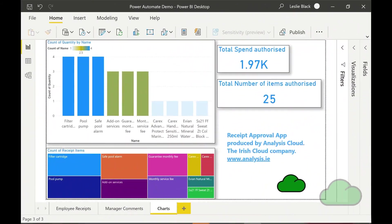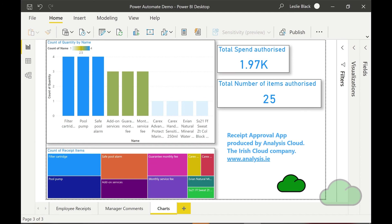Page three of the report is a charts page currently displaying four visuals, two cards, one bar chart, and one tree map. Selecting any given item within the tree map or bar chart automatically changes the totals displayed in the cards.